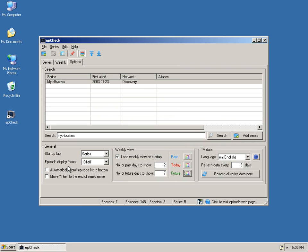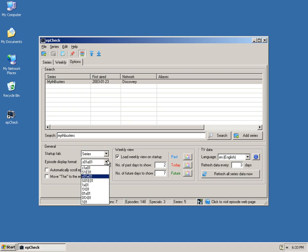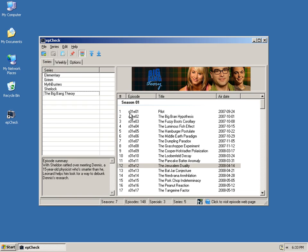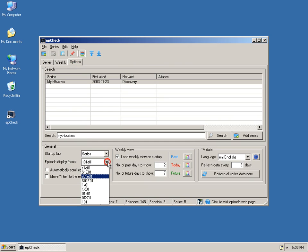There's a couple more options here. The startup tab, obviously self-explanatory, depending on if you want to start it up with the weekly tab, you can do so here. The episode display format: if we look here, it means S01, E01, that means Season 1, Episode 1. But, certain people like it in certain ways, so I've coded in quite a few options. If there's one here that you don't find, let me know and I'll add it.